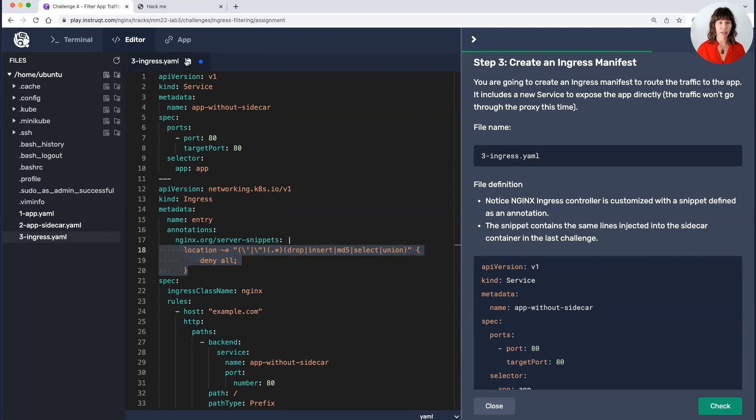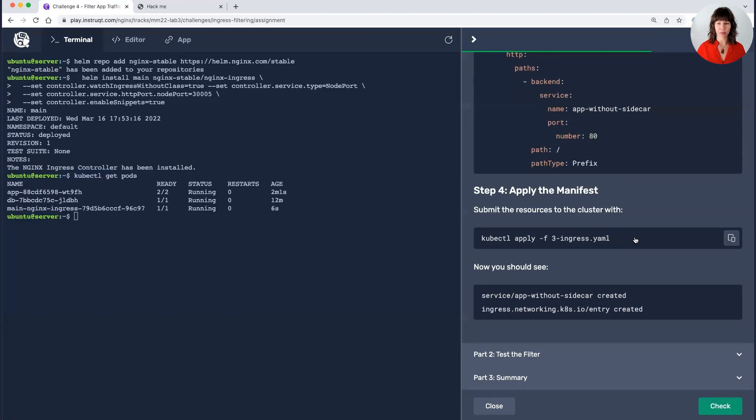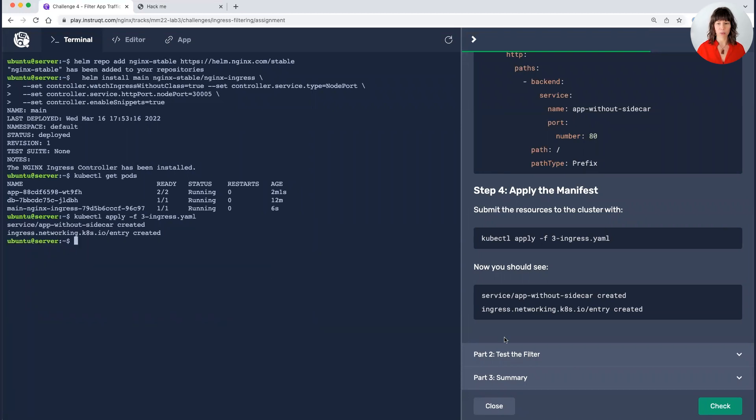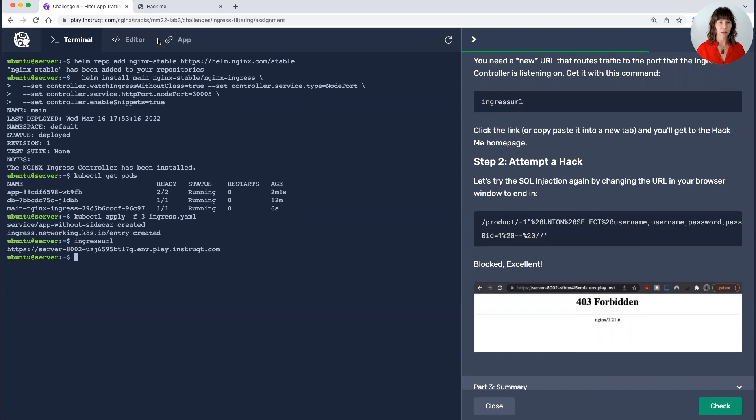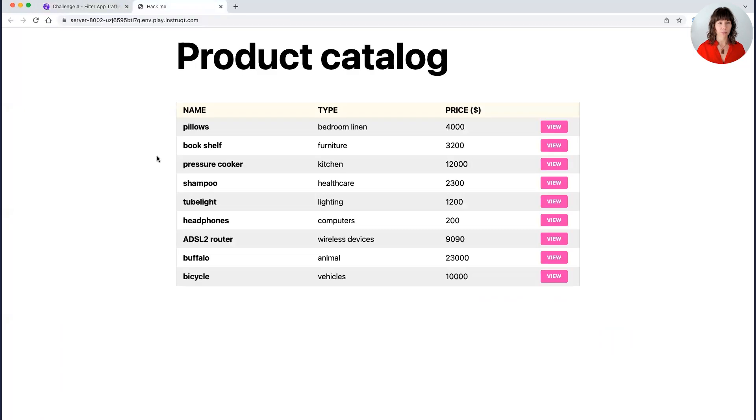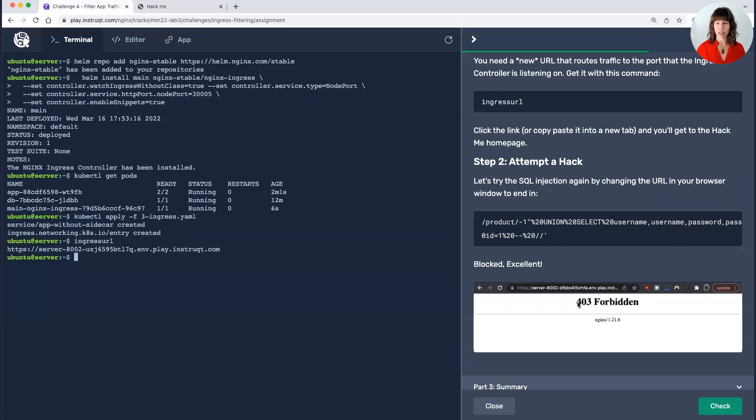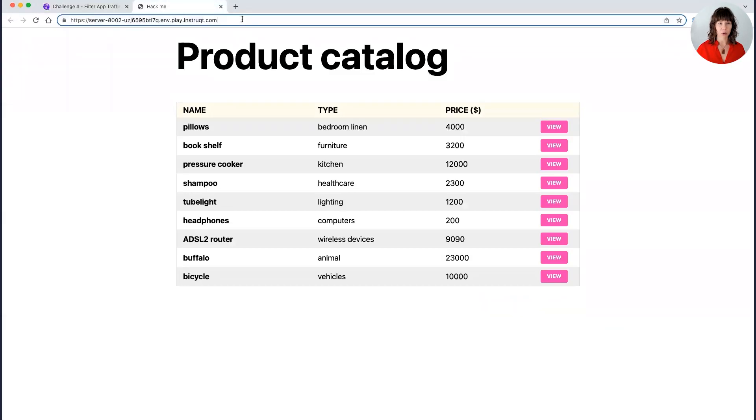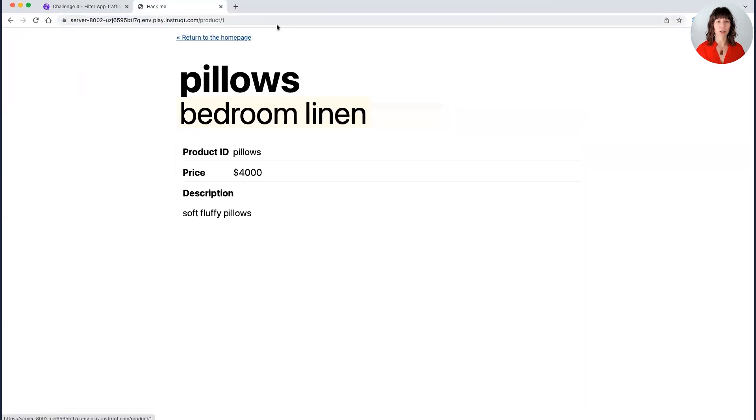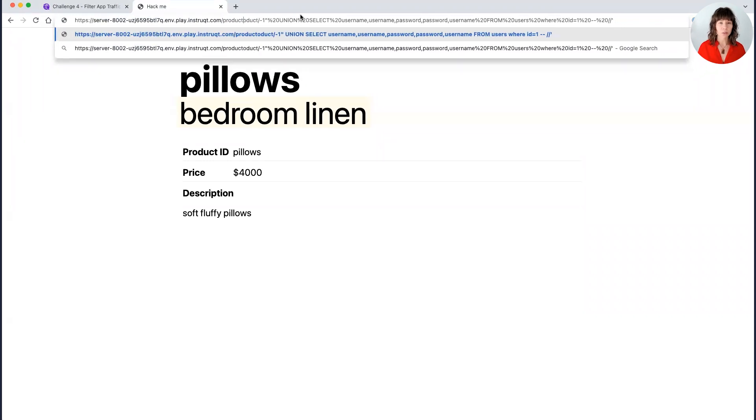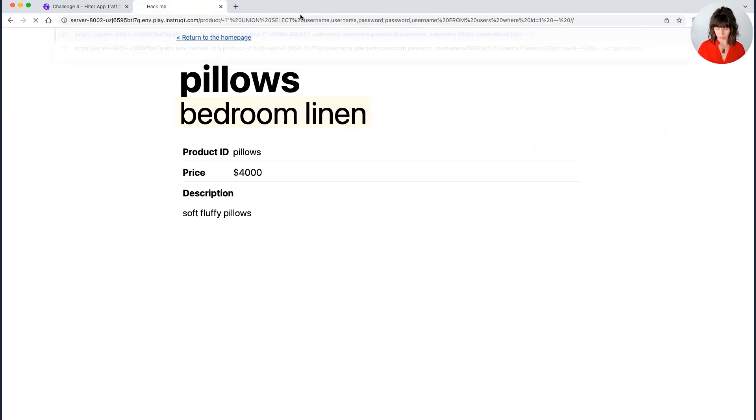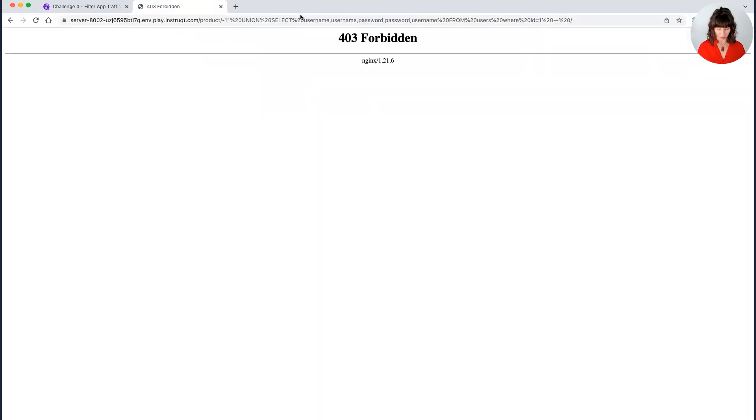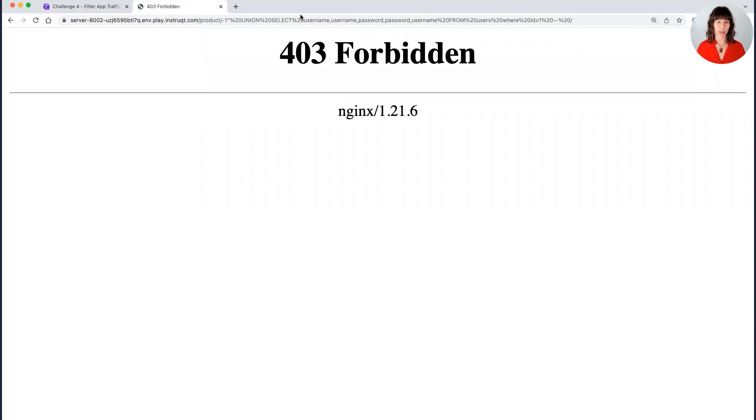I'll save that and kubectl apply. And we are here. Now I'm going to be testing the filter again. This time, because I'm using an ingress controller, I need a new URL. So here's our new URL. And I'm going to take that same malicious SQL code. Let's see. We'll come in here to do it. And again, we got a 403 forbidden.